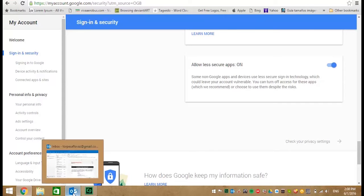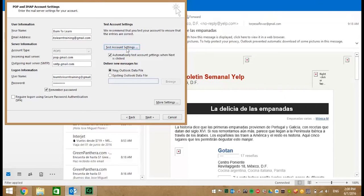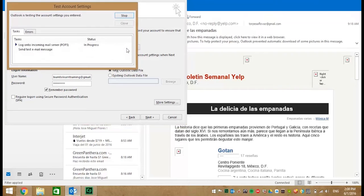Now let's go back to Outlook and retest. Click the test account settings. And now it is working.